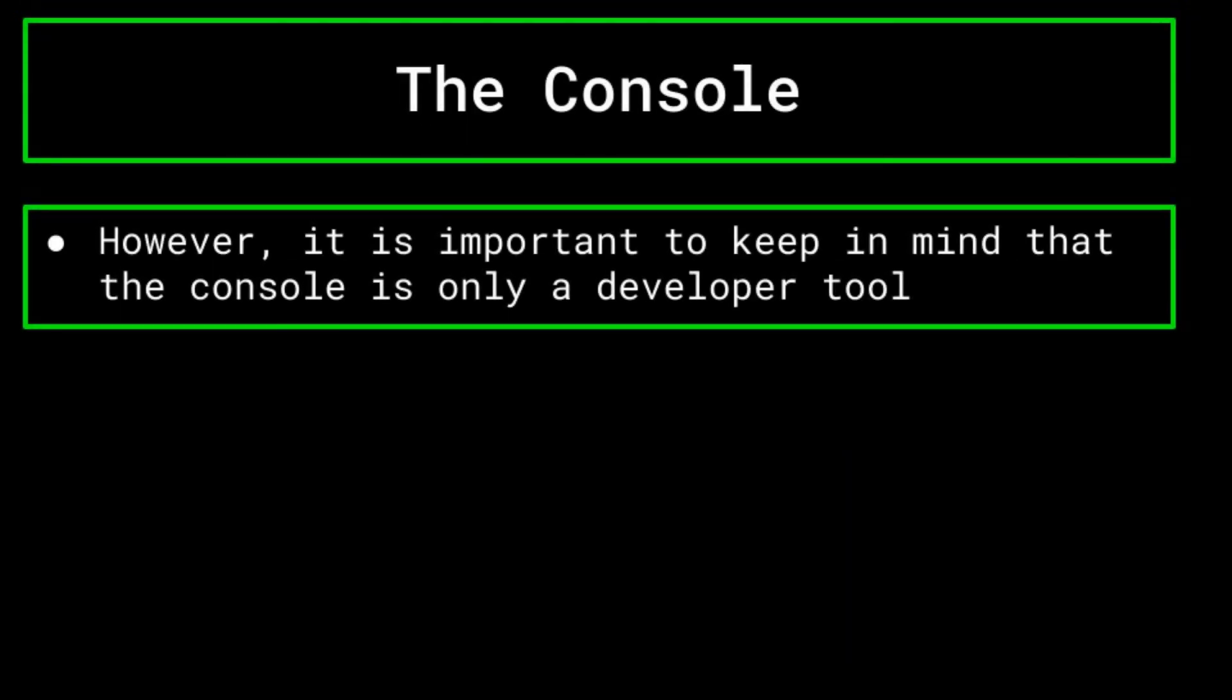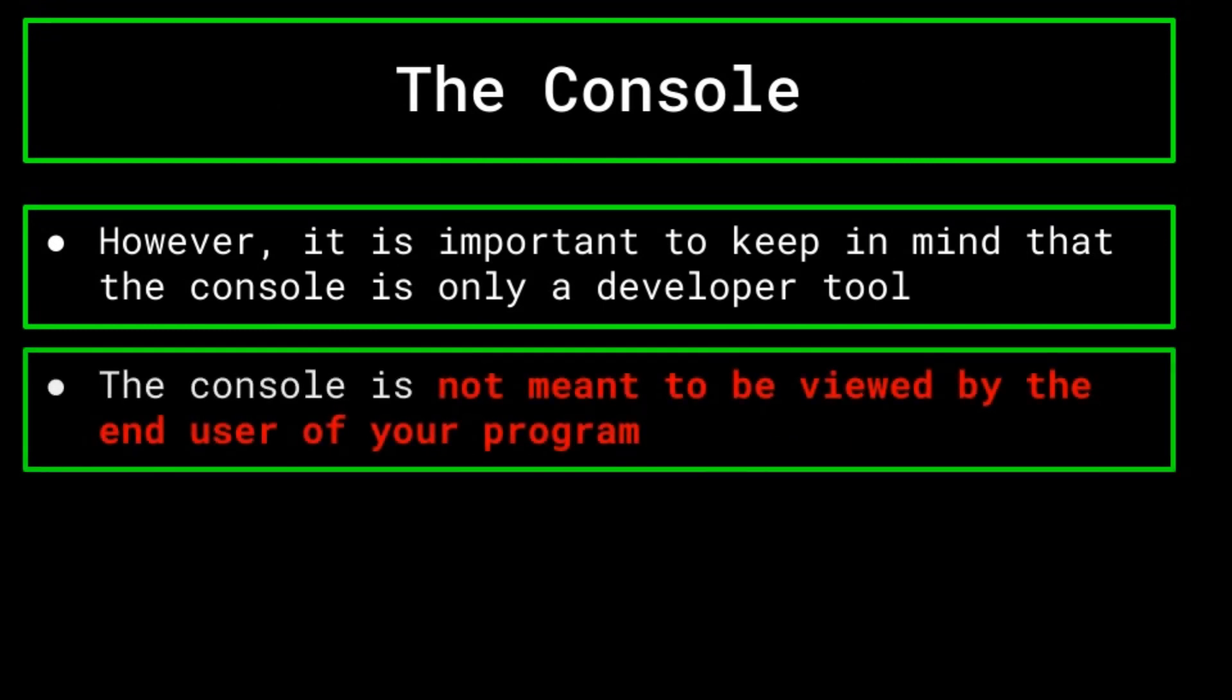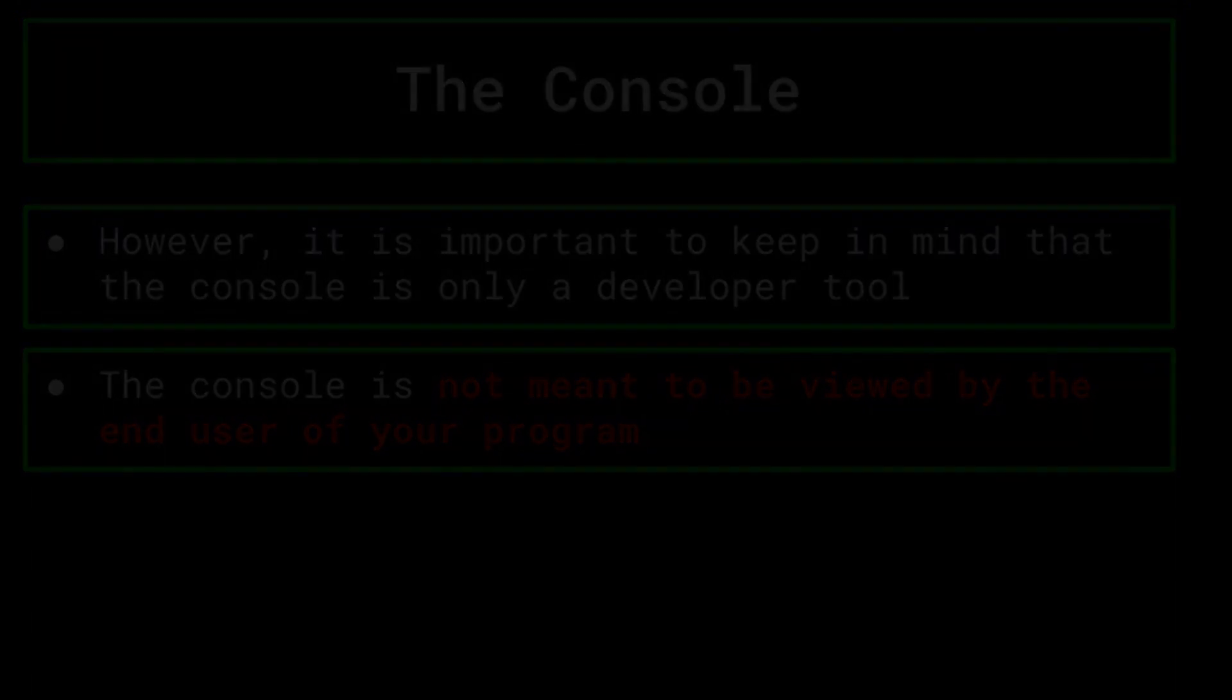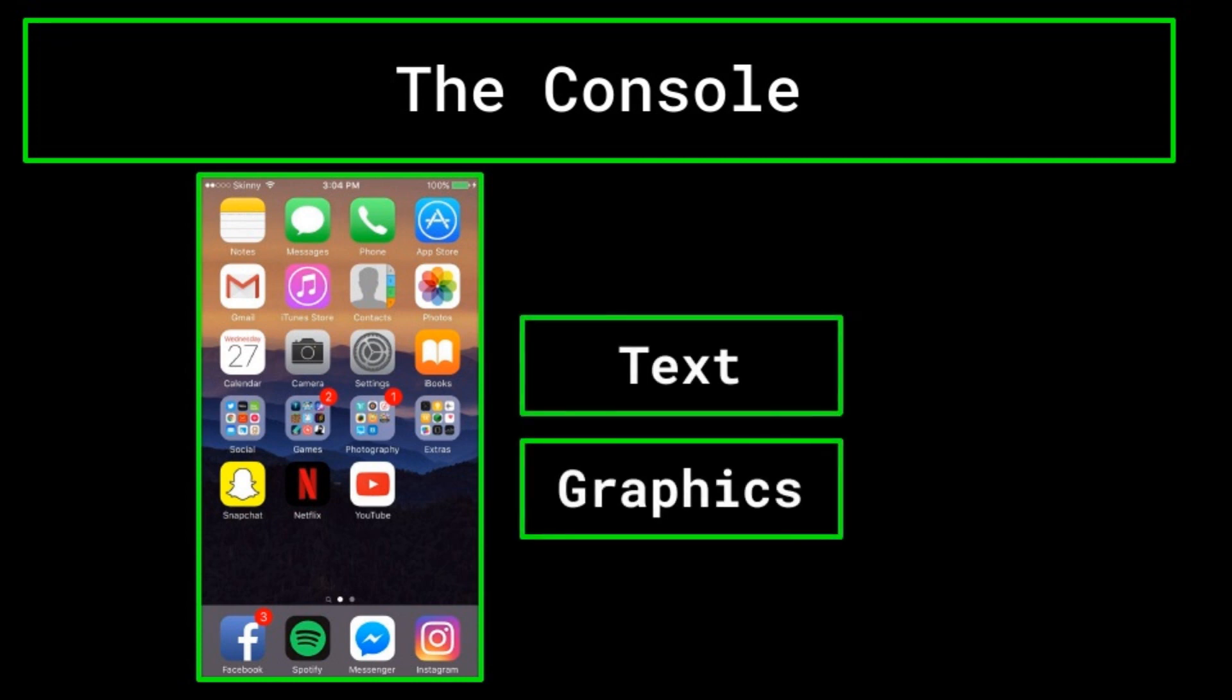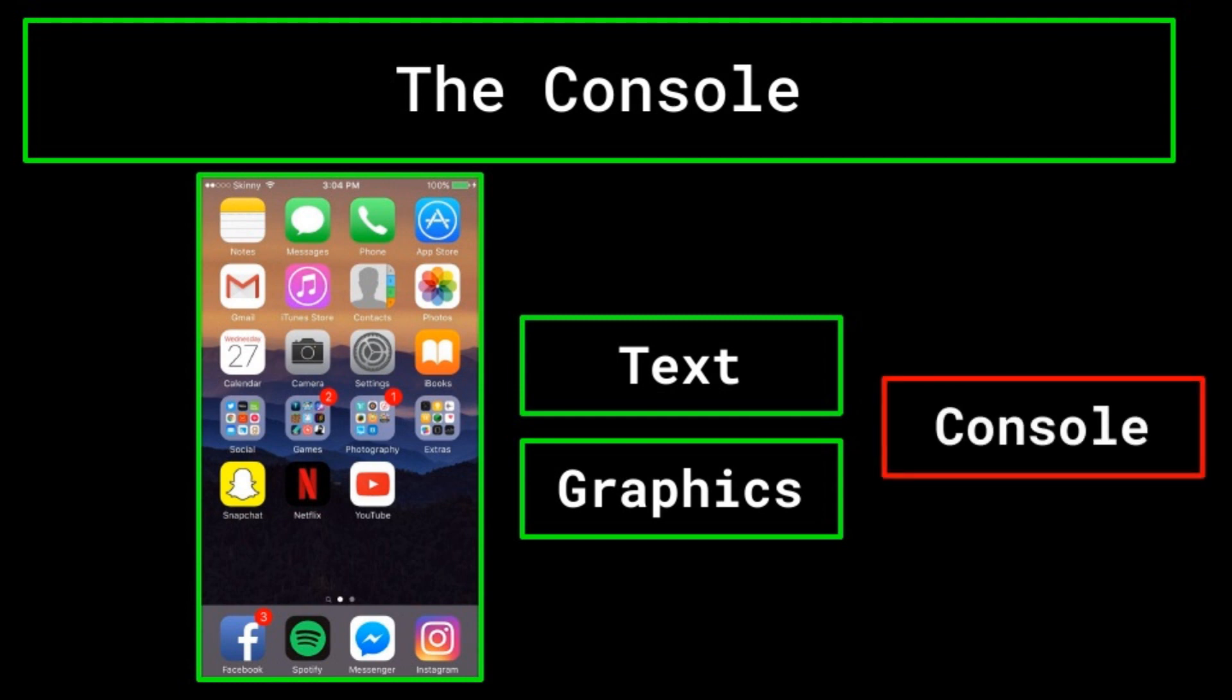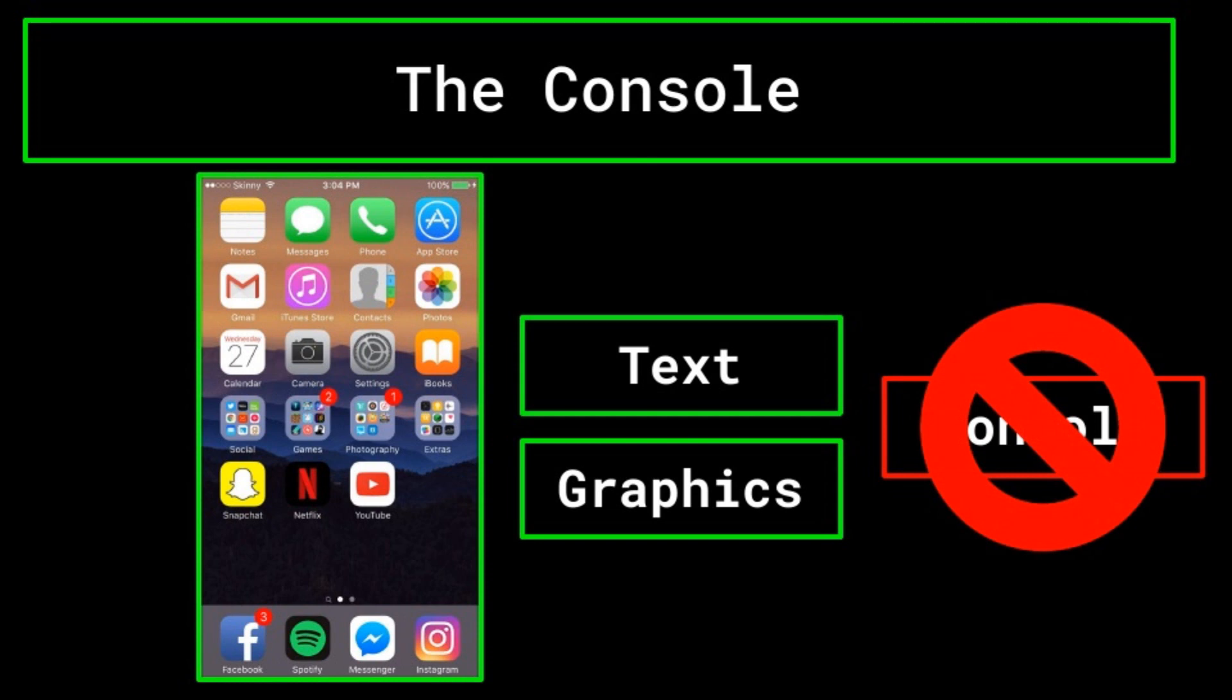However, it's important to keep in mind that that is all it really is, a tool for the developer. The console is not really meant to be viewed by the end user of the program, and it tends to be hidden away behind the scenes. Other methods of displaying information, such as showing text or graphics, are much more visually appealing and can be manipulated in many more ways than the console can. Think of it like this. When you're using your phone, you see images and text on your screen. What you don't see is the actual console, as you are not the developer who programmed your phone, and so that isn't really important to you.